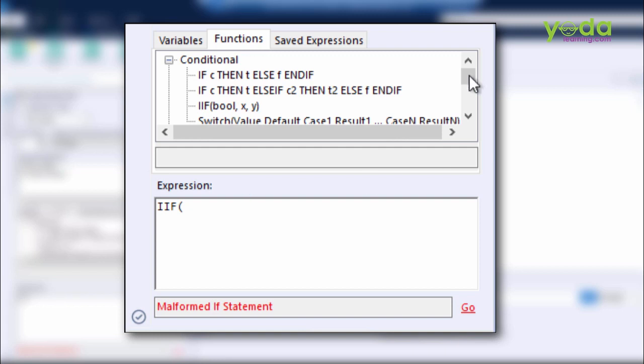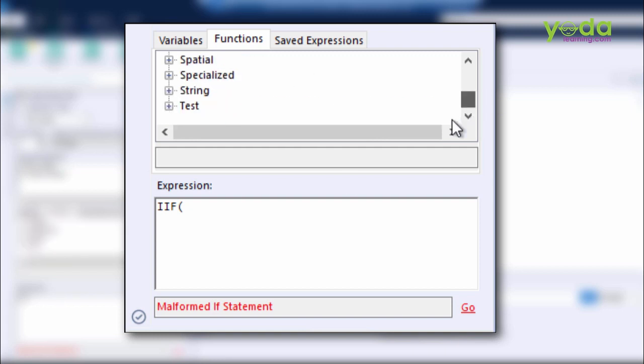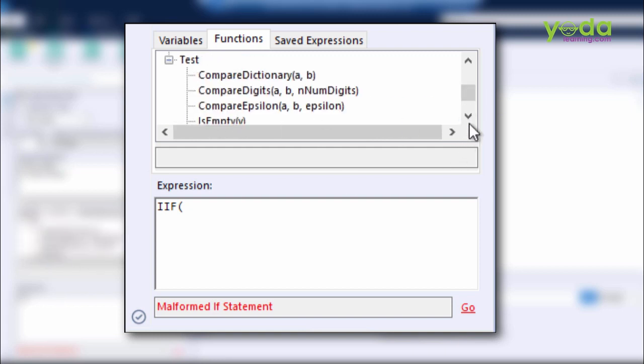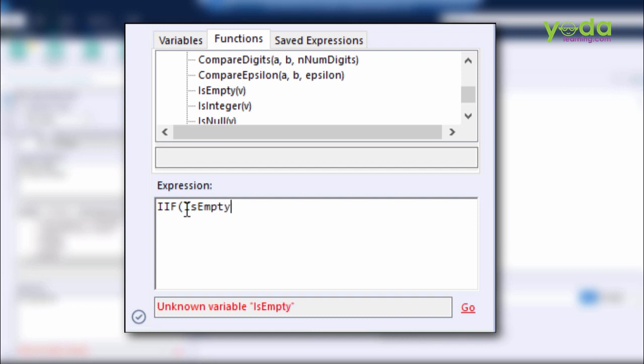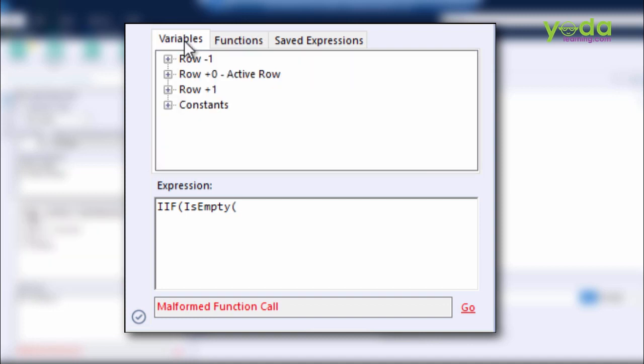Now you might be wondering, how do I learn the functions? Well, you can go to the Functions tab and look at Conditional Options, and you'll see many options within that. Furthermore, I can scroll down and look at the Test option within, which I will also find something called Is Empty.